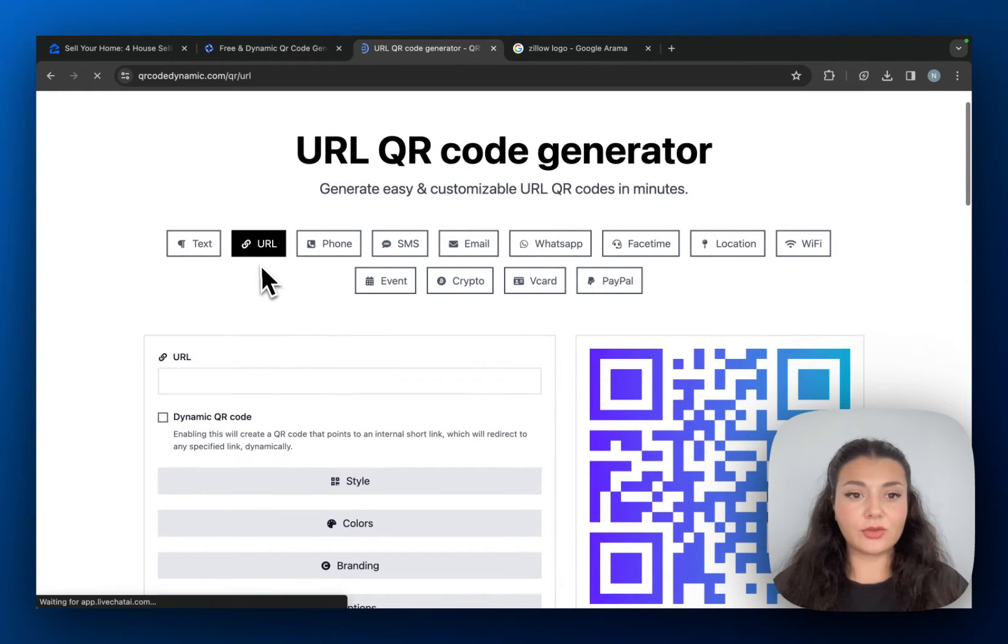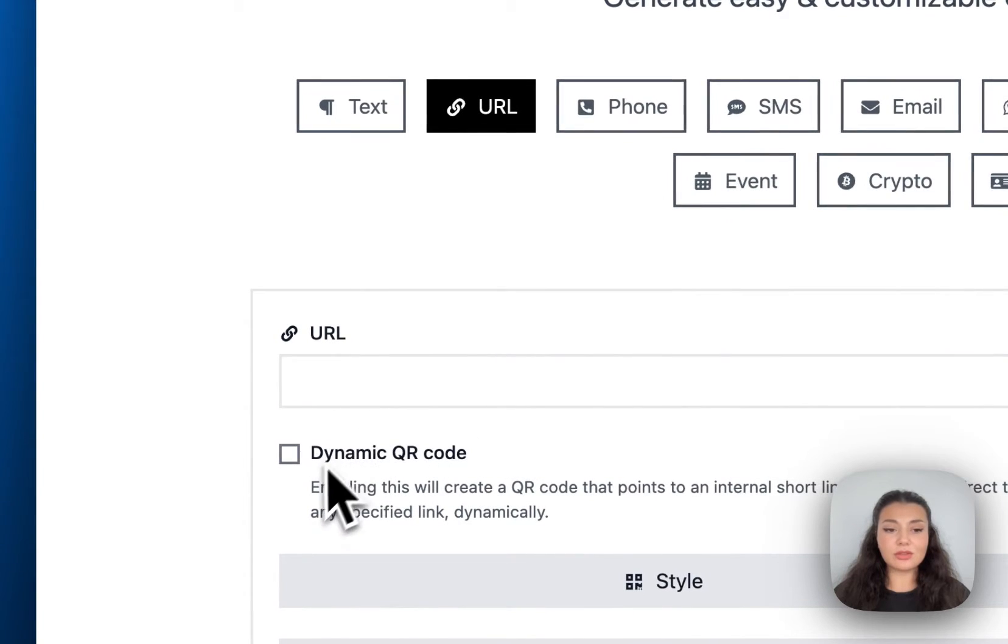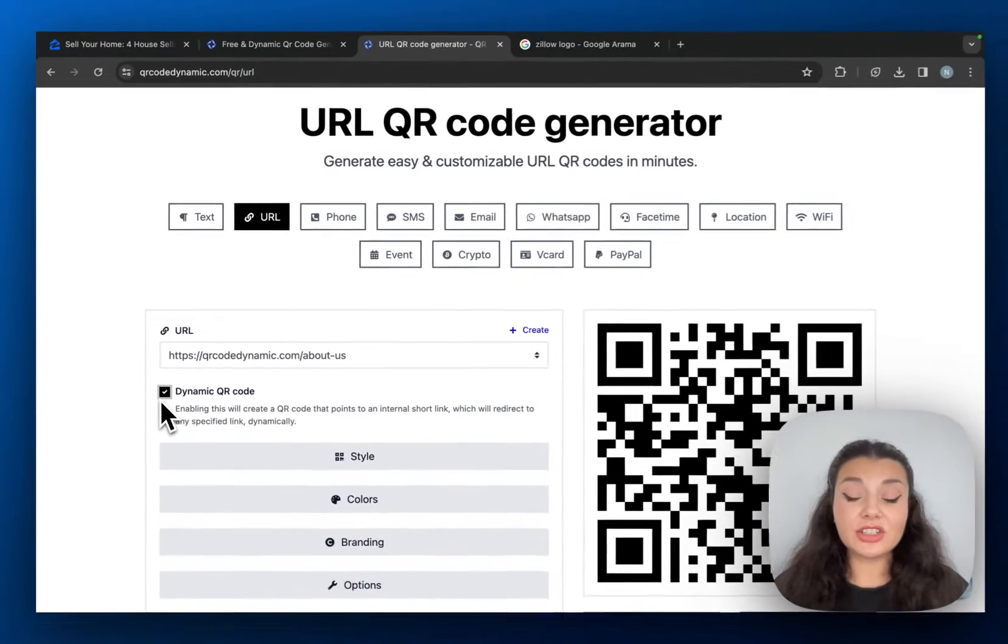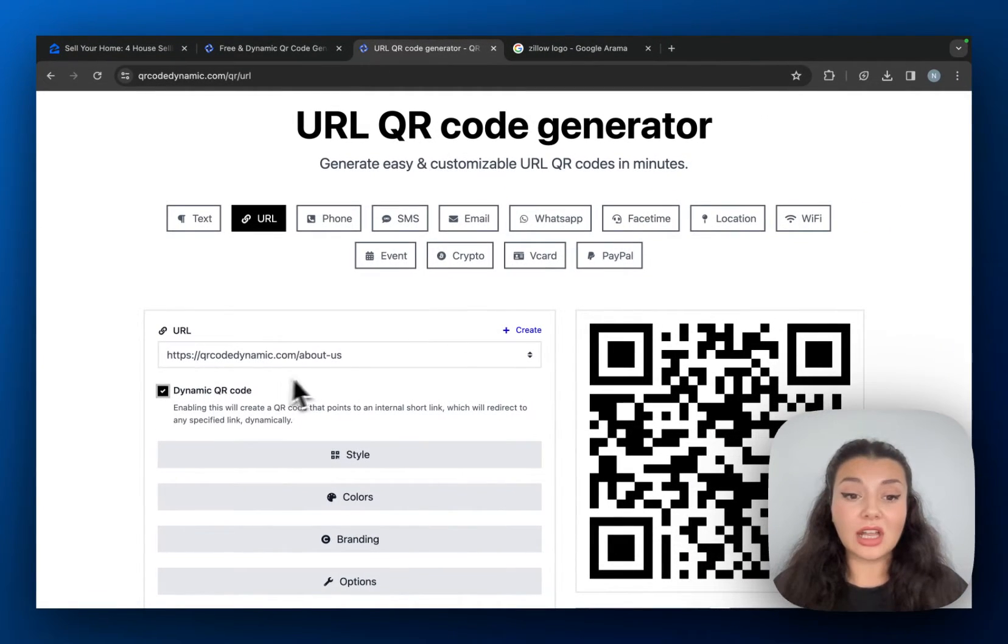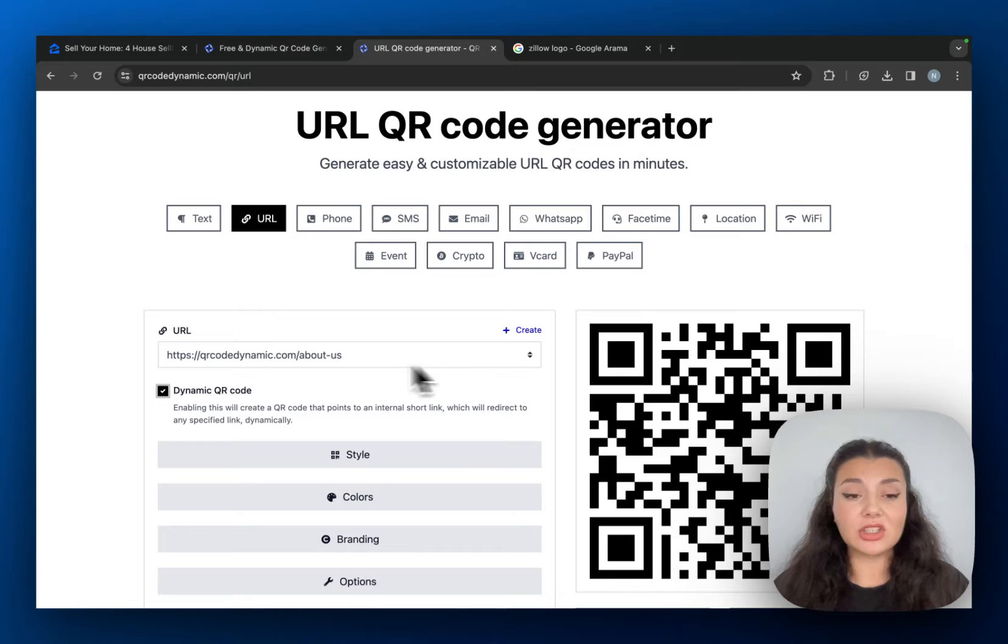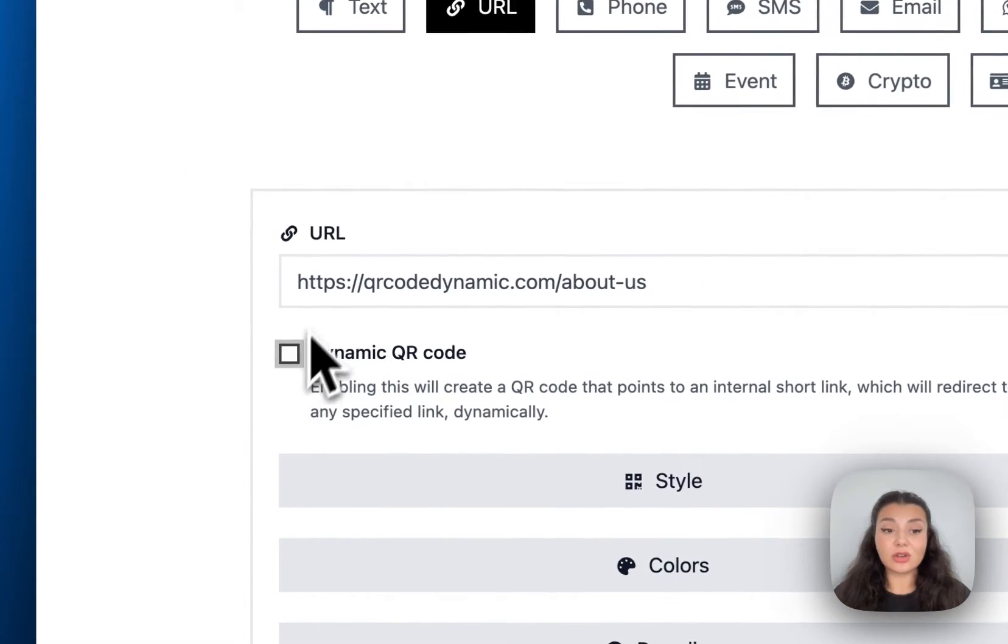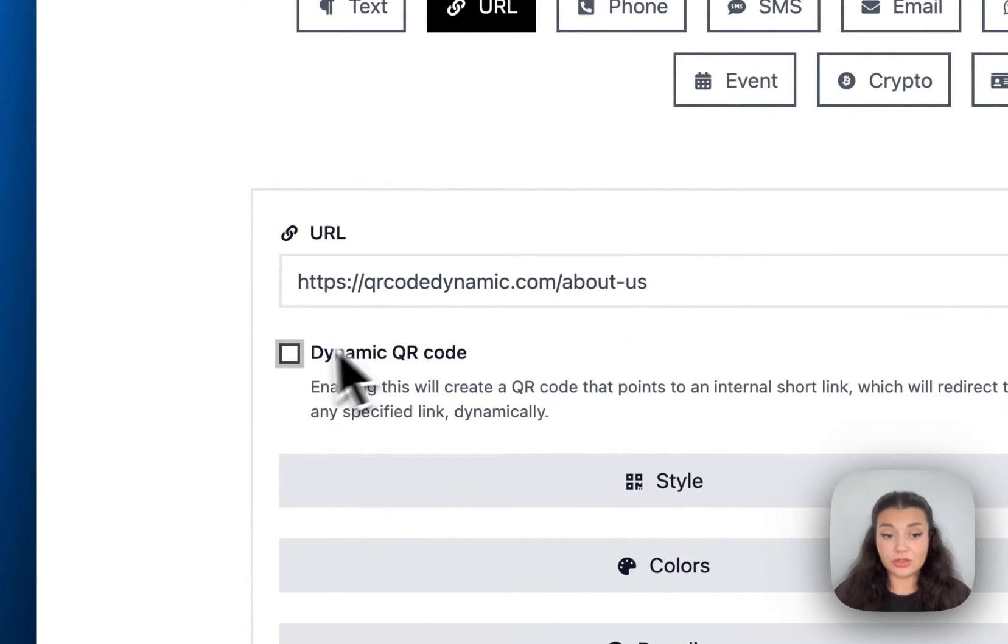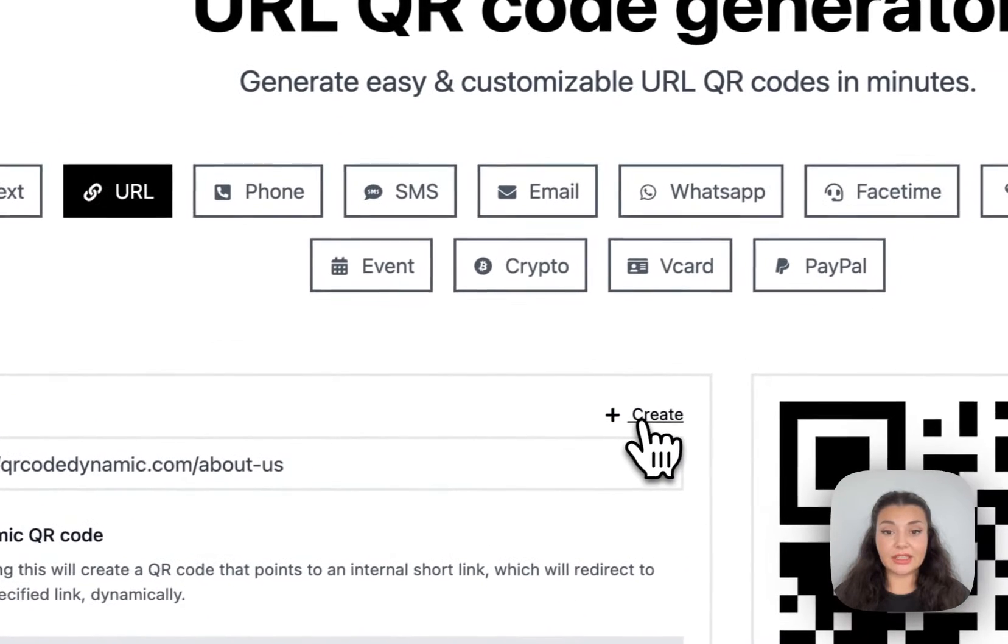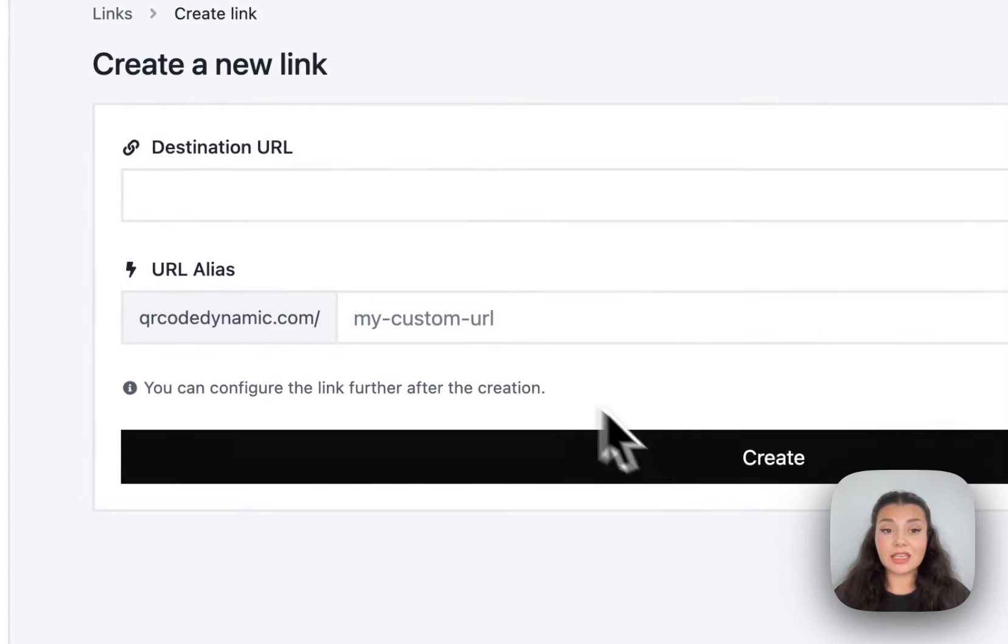So from the URL QR code, I want to create a dynamic one, because if I make any changes in information of this URL later on, I want this QR code to be up to date. But you can just create a static QR code if you want to. For a dynamic QR code, I will check this box right here. And then I will continue with create.